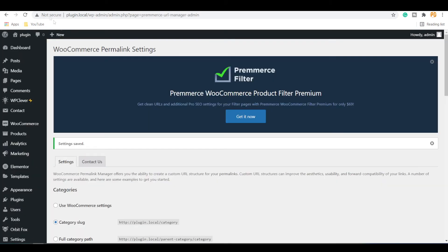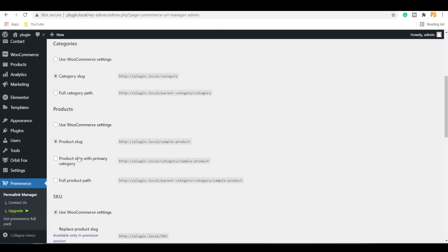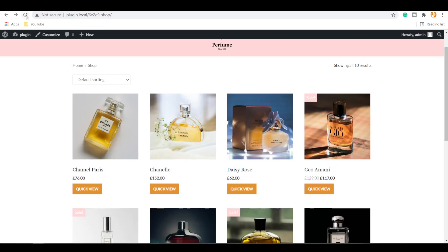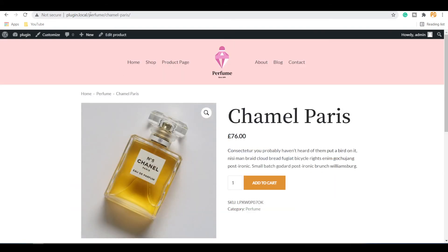Go back to the plugin settings page and change the products options to product slug with primary category. Save the changes. Now you will see the single product URL with the category name.